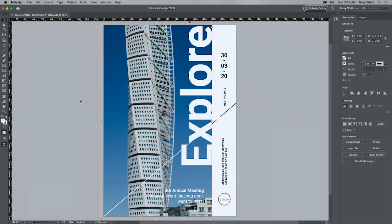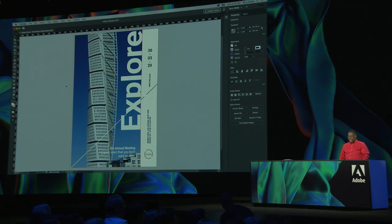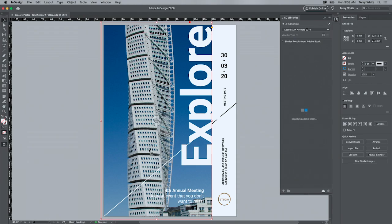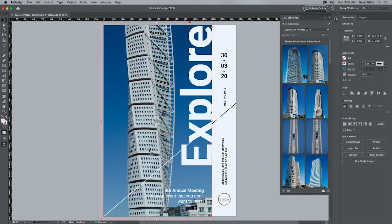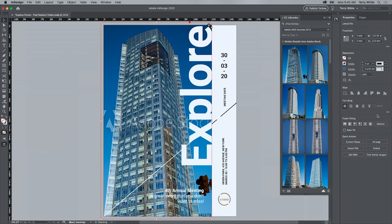Switching gears to InDesign. InDesign gets a speed boost — it now launches 25% faster than the previous version. The problem we're solving today: the client doesn't like this image. They want a different tower. So now in InDesign, I can right-click and choose Find Similar Images. It will source Adobe Stock and look for images like this — I see the one I want, drag it over, and replace the original. If it's too big, I can select it and use the new improved Content-Aware Fit. And if they like it, I can even license the image right on the canvas without going back to the library.